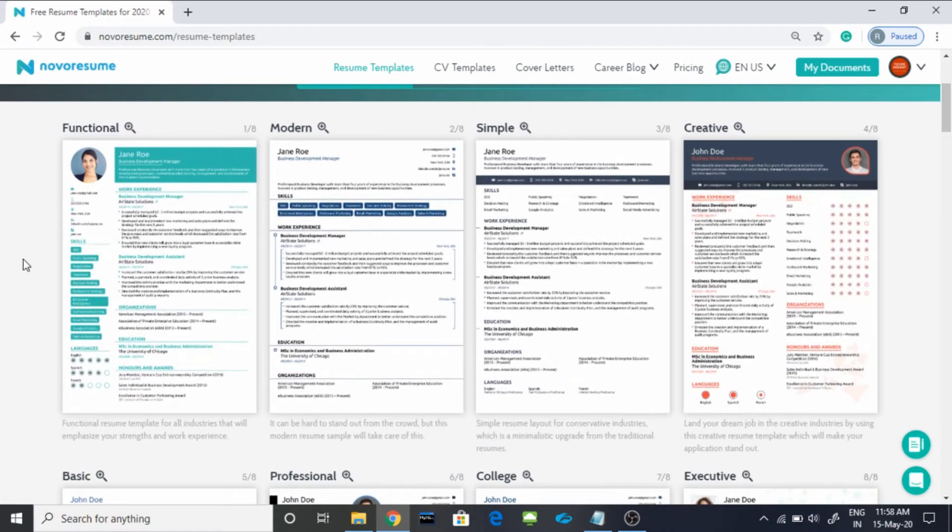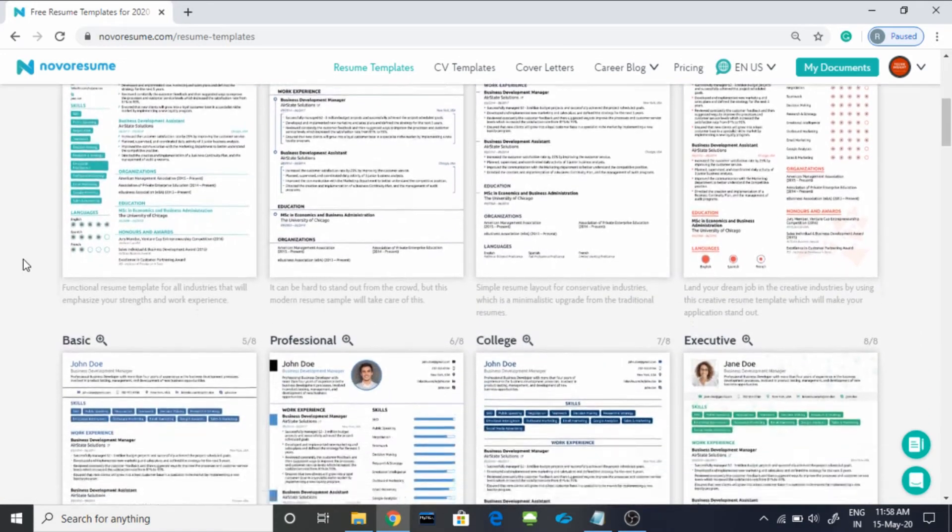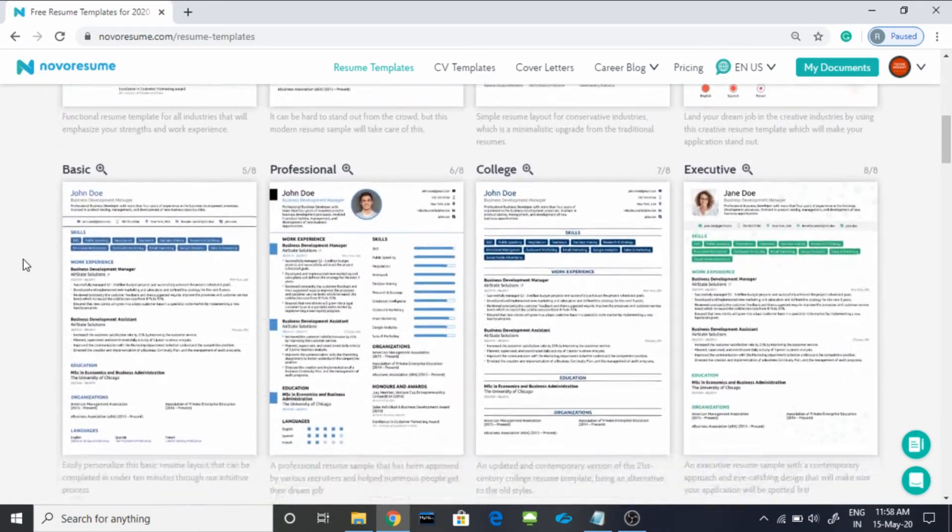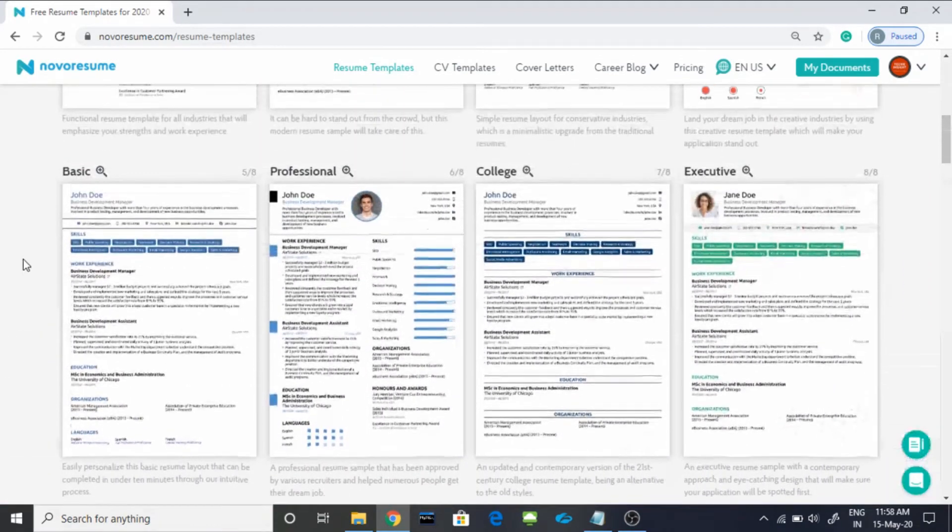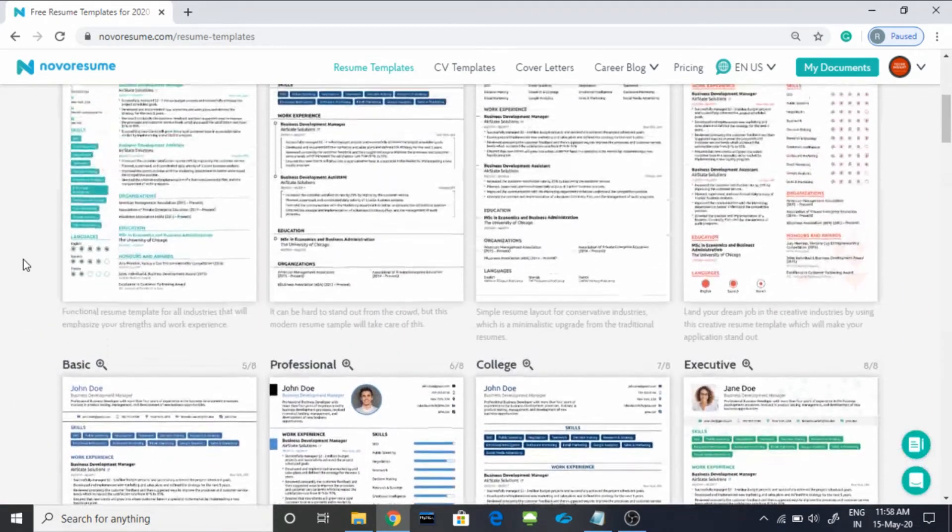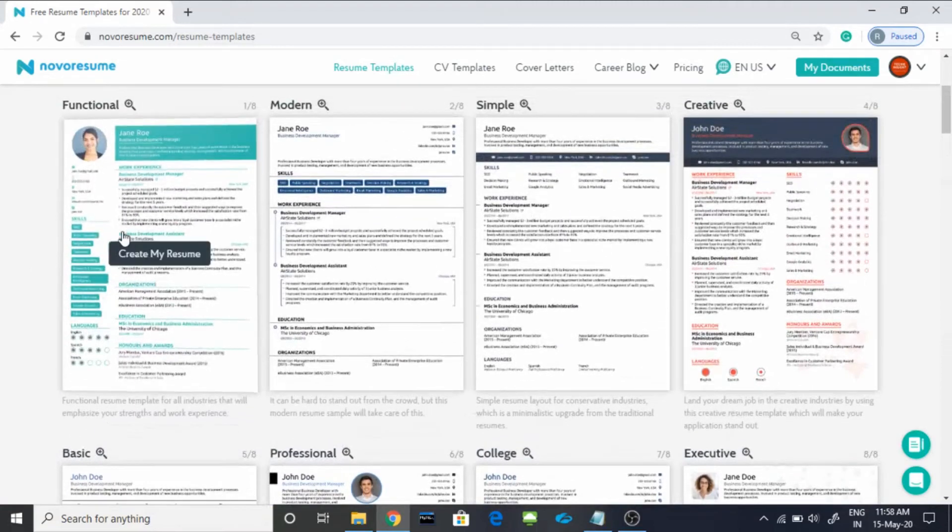After that, you will find plenty of resume formats. You can choose by your own. I will go with the first one.